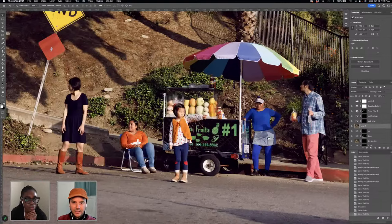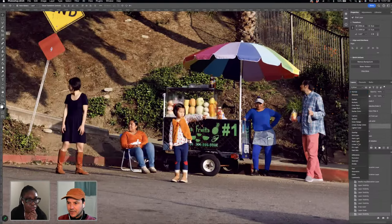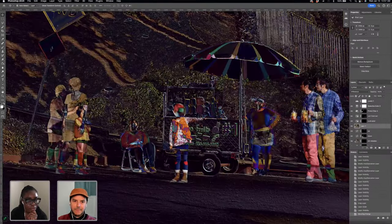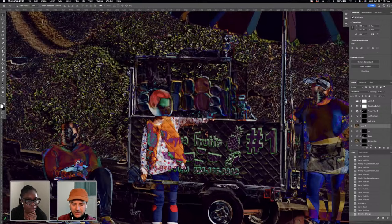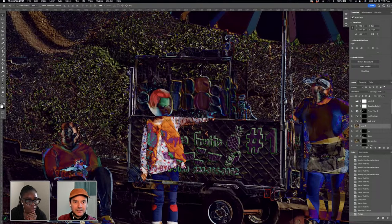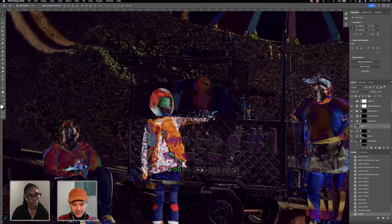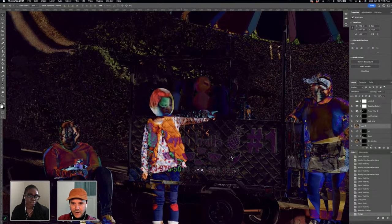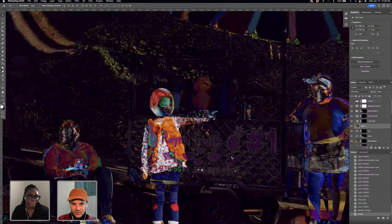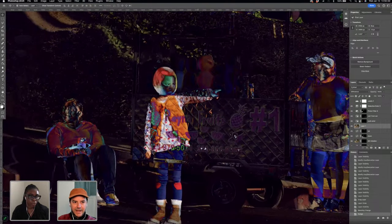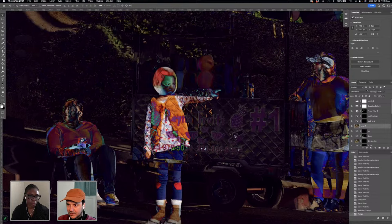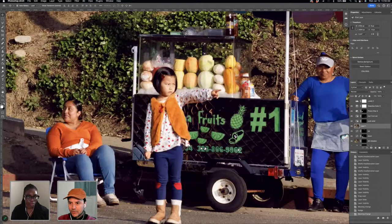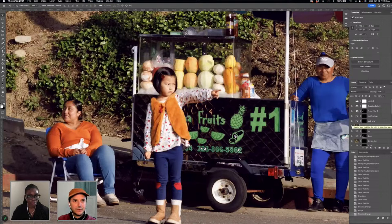I'll check alignment by changing the blend mode to Difference — that shows me where the frame is off. You can see the outline of white bits of the cart where the camera moved between frames. I'll hold Command with the move tool and move the frame around until those white lines disappear, since that's where it's misaligned. I'm only concerned about her immediate background matching — once I've lined it up, I'll go back to blend mode Normal.